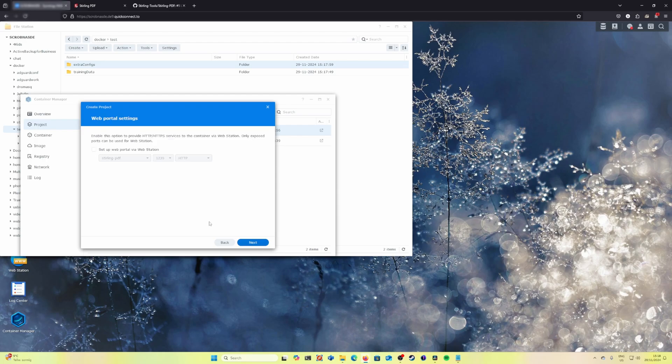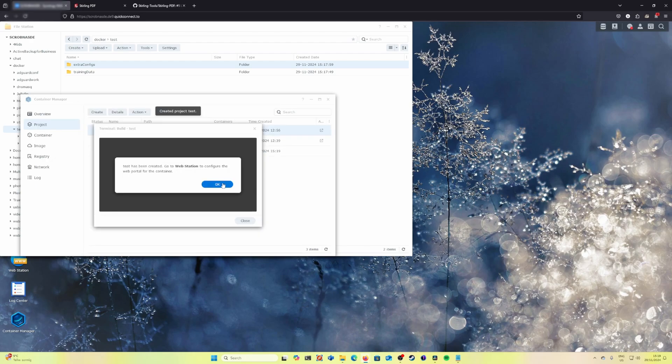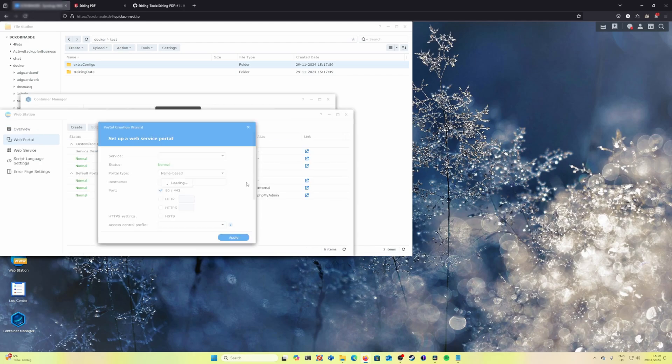Click on next. We want to set up a web portal in order to easily access the Stirling application using the hostname and click done.